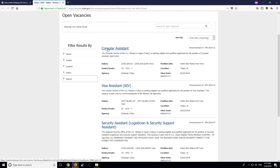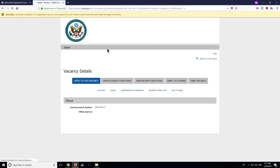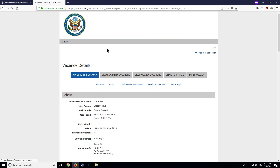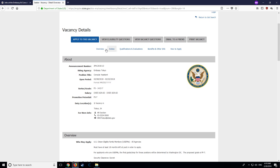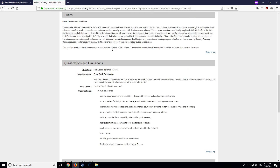You can click on any vacancy to learn more details, such as the duties of the position and the qualifications required. Before applying, you will need to create an account in ERA.